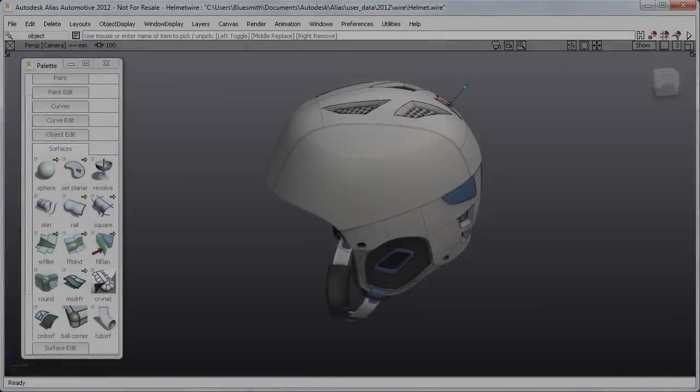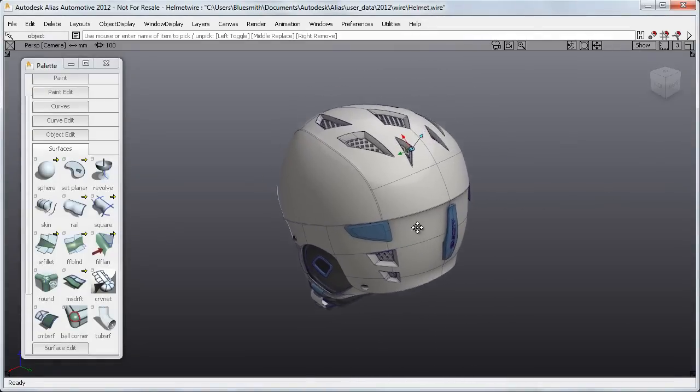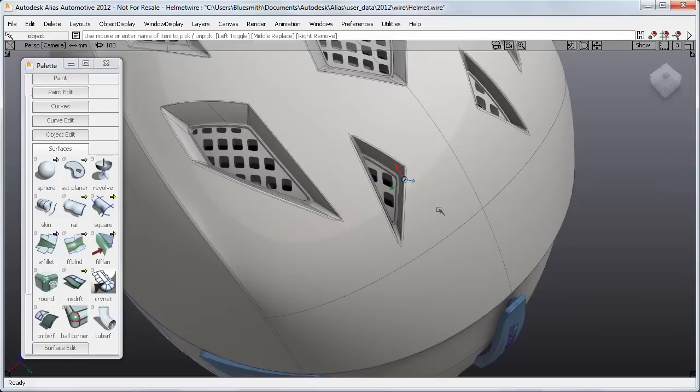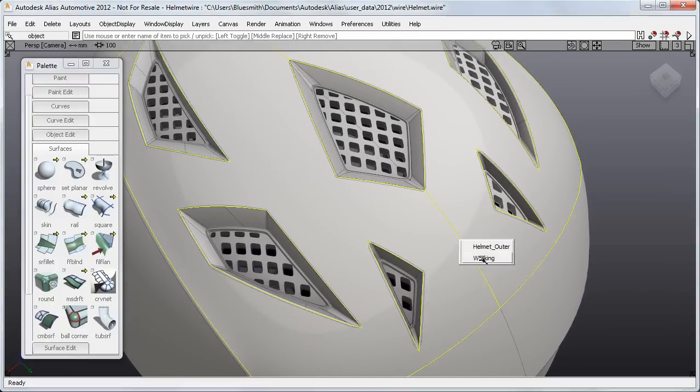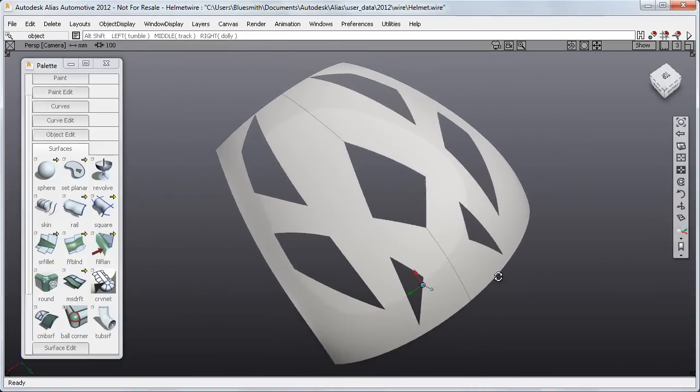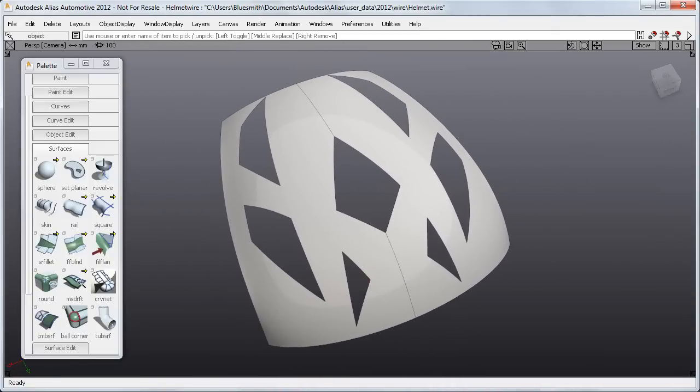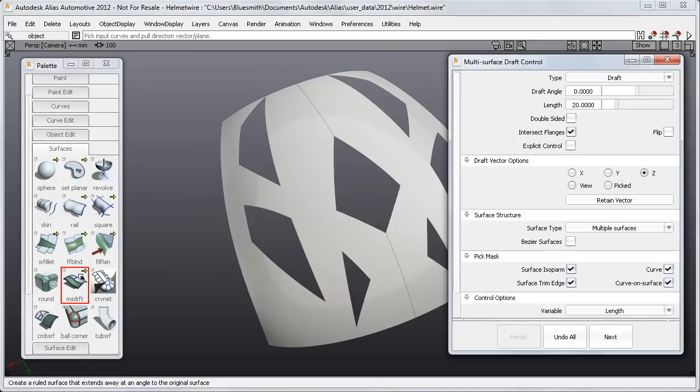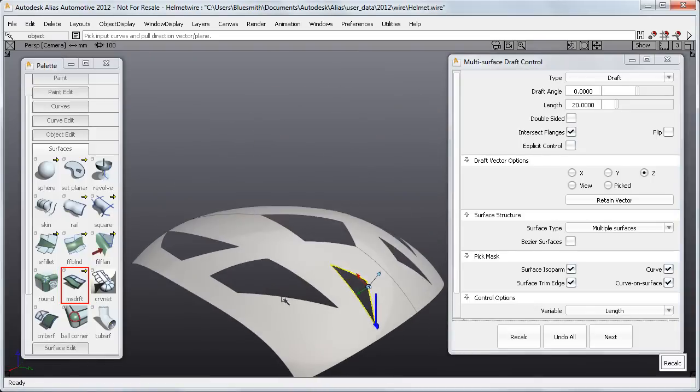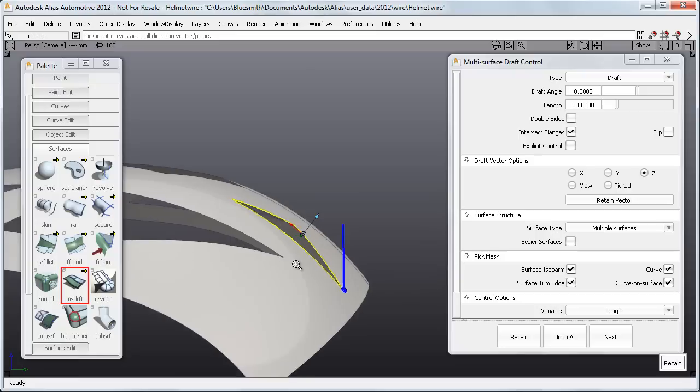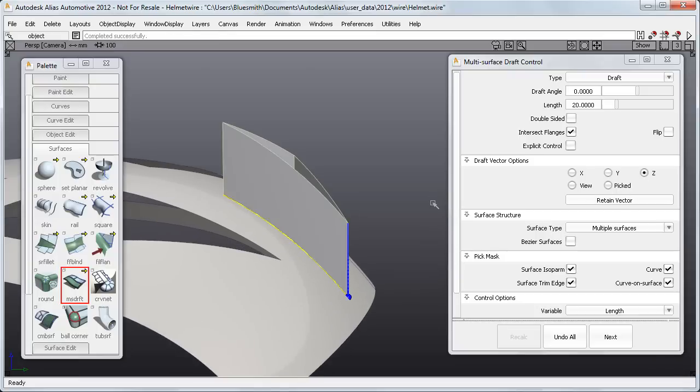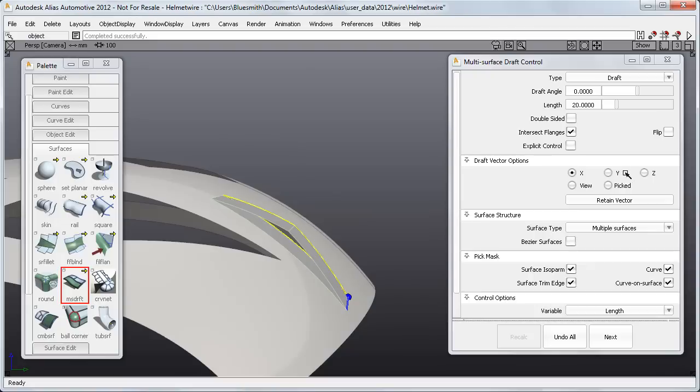I can show you now how this works on this helmet model. If I isolate the surface for the angular vents at the top, I can open the MS Draft tool and just drag a box to select these three edges. I'll start in the Z direction, but I can switch to Y or X using the vector options as before.